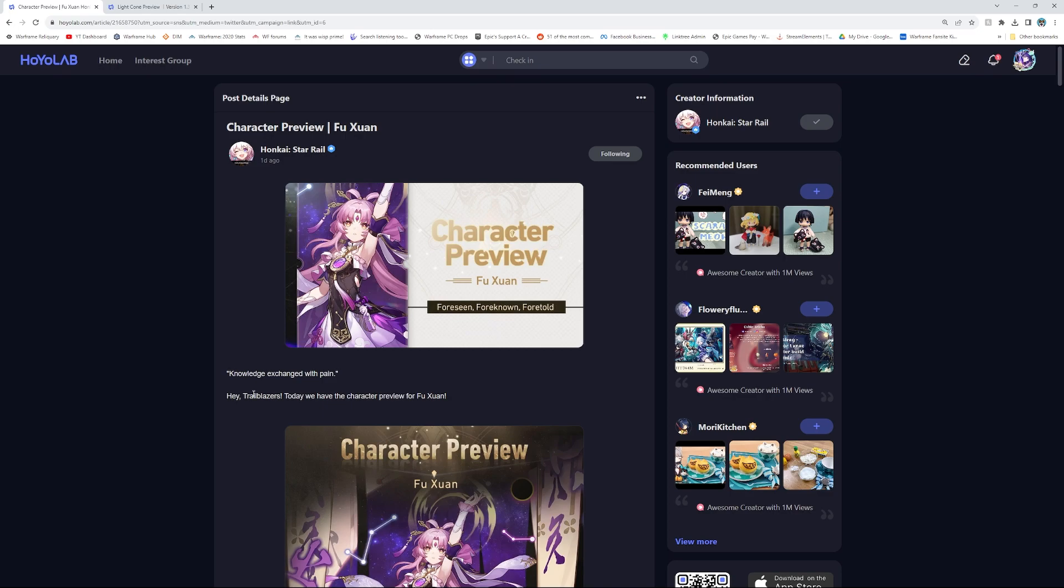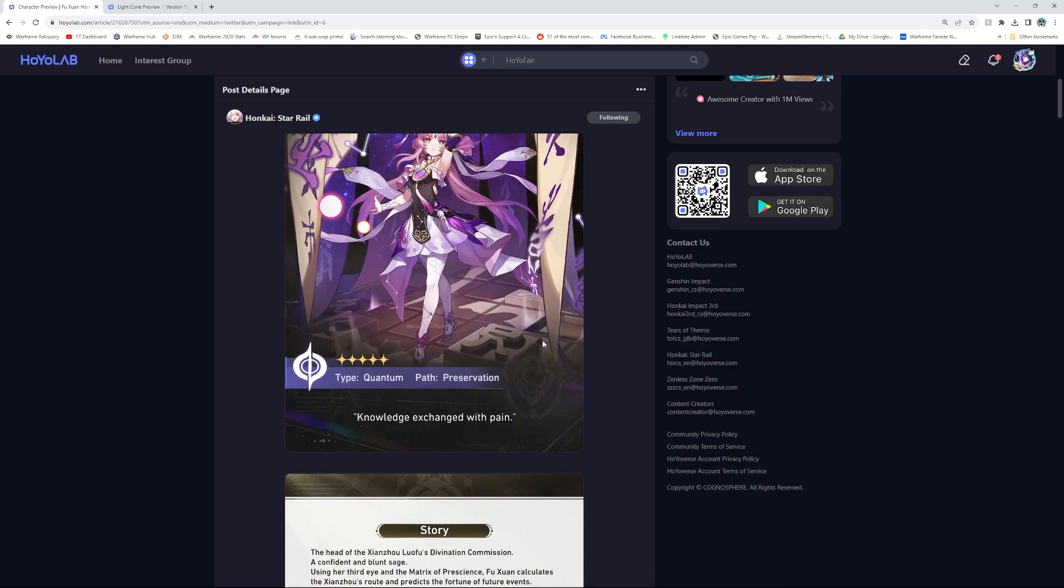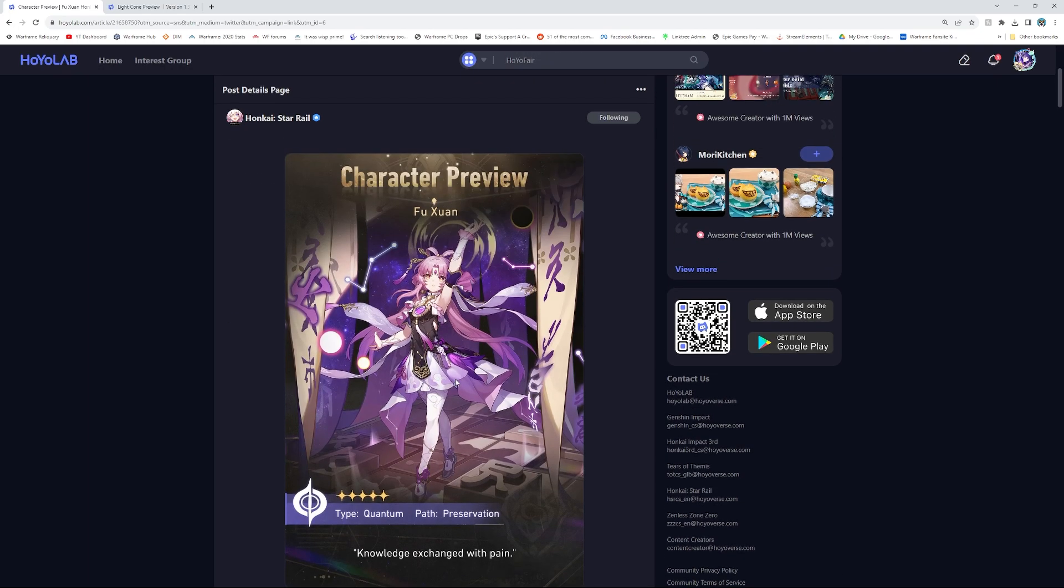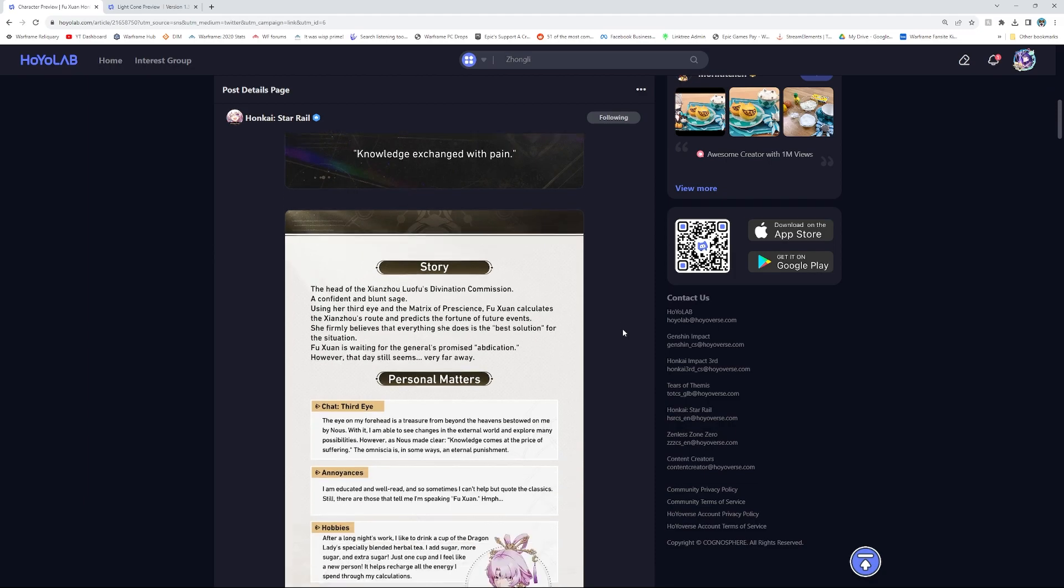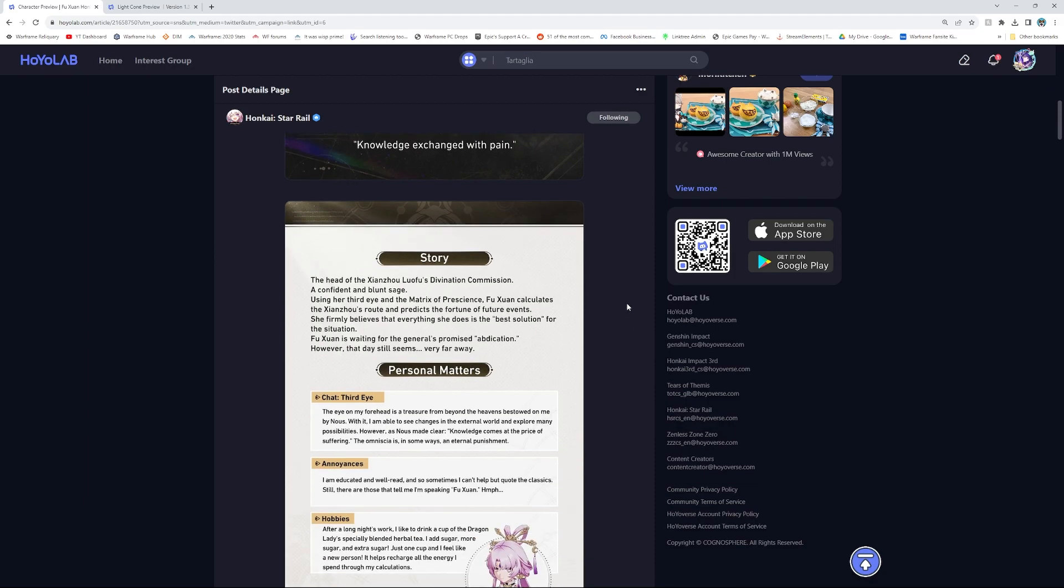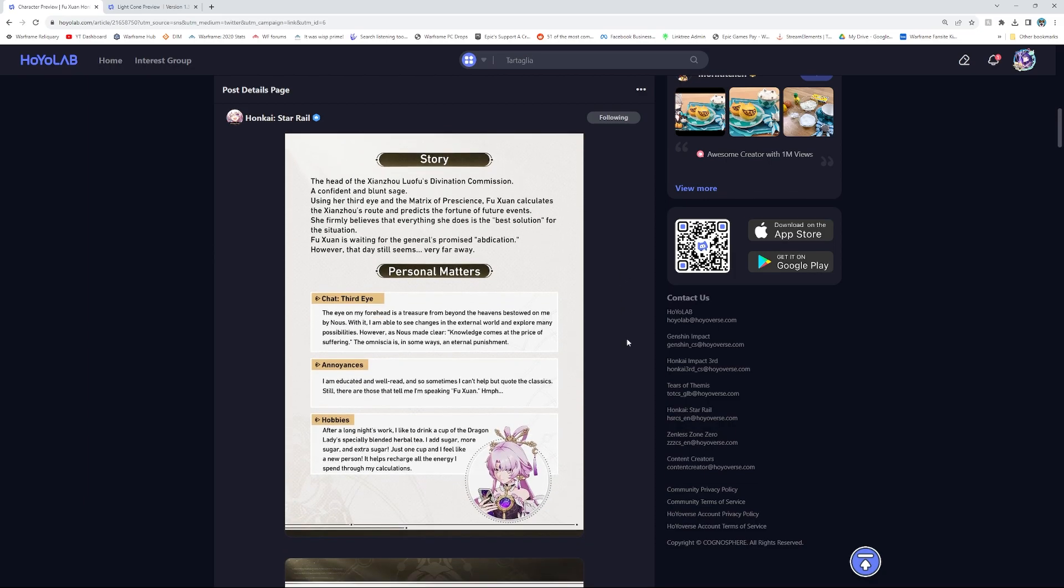She is a new Quantum 5-star preservation character, so let's go over it. Hey Trailblazers, today we have the character preview for Fuxuan, Knowledge Exchanged with Pain. So I'm gonna say this, probably if you don't have a good Quantum 5-star that you've pulled yet, you know, Seele or anything like that, this is probably a good idea to pull for her, but let's go over.